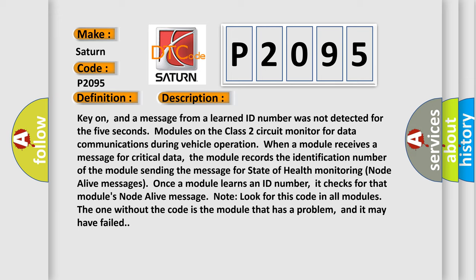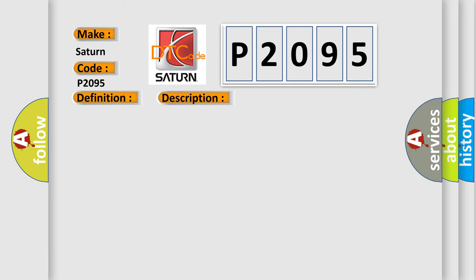Note: look for this code in all modules. The one without the code is the module that has a problem, and it may have failed. This diagnostic error occurs most often in these cases.